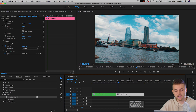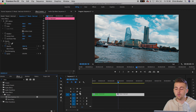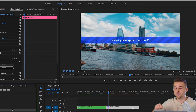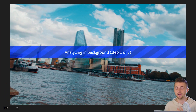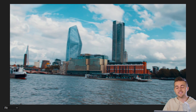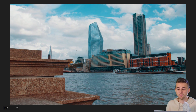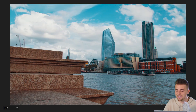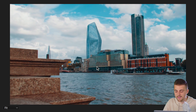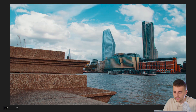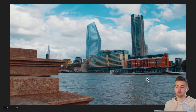Now look what happens when we drop Warp Stabilizer onto the second shot. This second shot has a lot more aggressive camera movements — it's wiggling around all over the place, and it's a bit of a reckless shot. As you can see, this second clip has got a lot of distortion. Yes, the movement is kind of smooth, but you can see this distortion up here. Look at this boat as well — there's a lot of distortion and vibration on that boat. That is because Premiere is trying its absolute hardest to stabilize this aggressive movement.